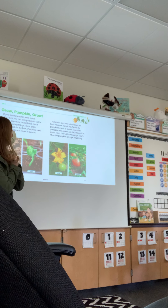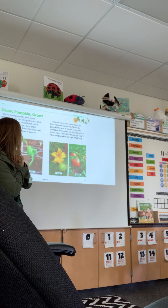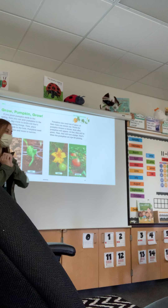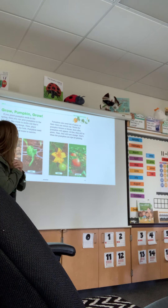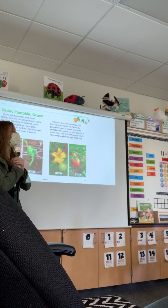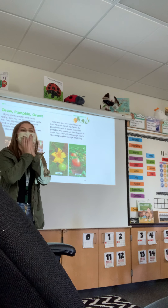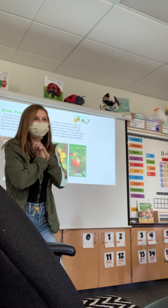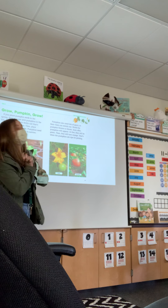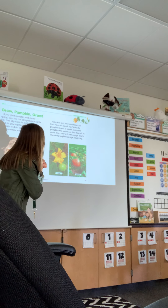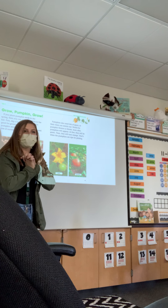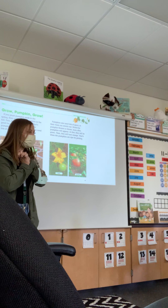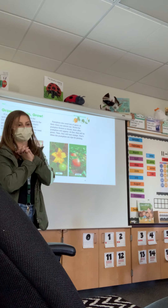And then watch for pumpkin flowers to bloom. Soon after, pumpkins will appear. But they're not orange at first — they're green, right? They're green. And then once they turn orange, they are ripe for picking. Okay, so that's our story about pumpkins.